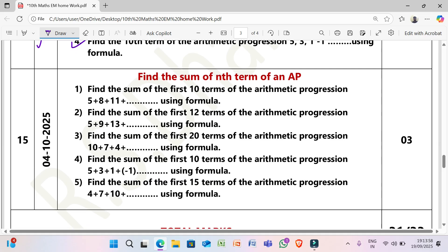Next, 4/10/2025: Find the sum of the nth term of an AP. (1) Find the sum of the first 10 terms of the AP 5, 8, 11, ... using the formula. (2) Find the sum of the first 12 terms of the AP 5, 9, 13, ... using the formula. (3) Find the sum of the first 20 terms of the AP 10, 7, 4, ... using the formula. (4) Find the sum of the first 10 terms of the AP 5, 3, 1, −1, ... using the formula. (5) Find the sum of the first 15 terms of the AP 4, 7, 10, ... using the formula. Each question is 3 marks.